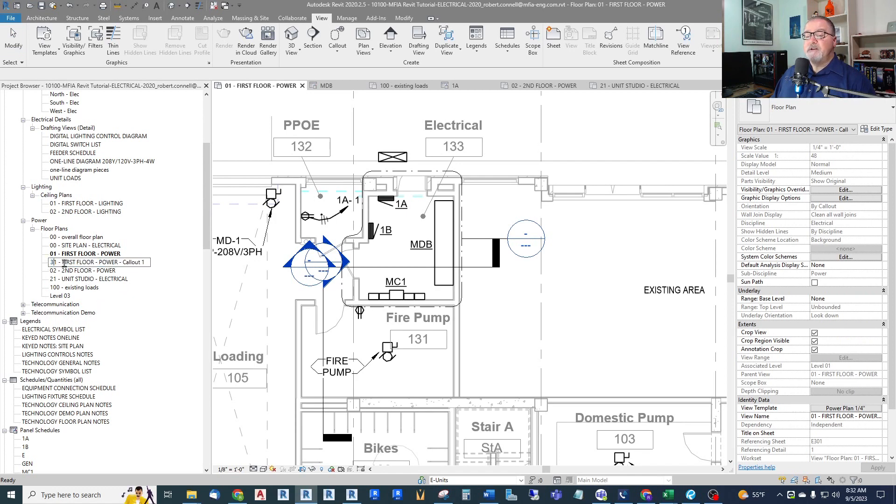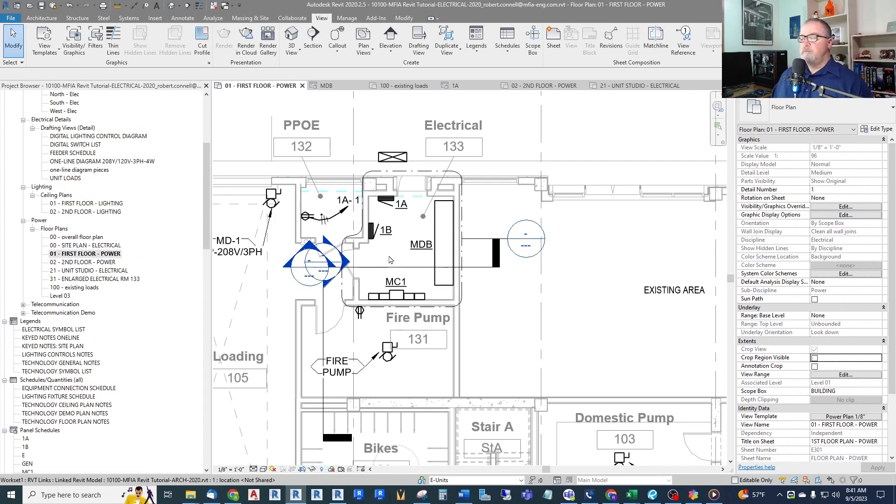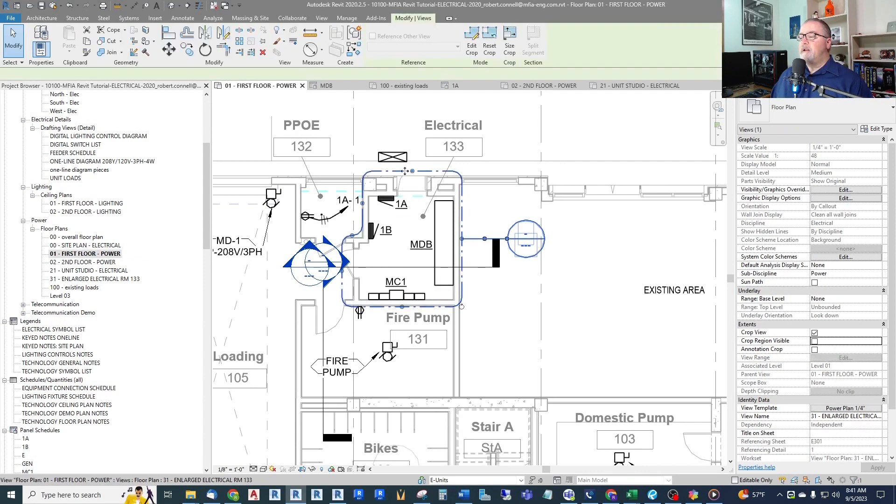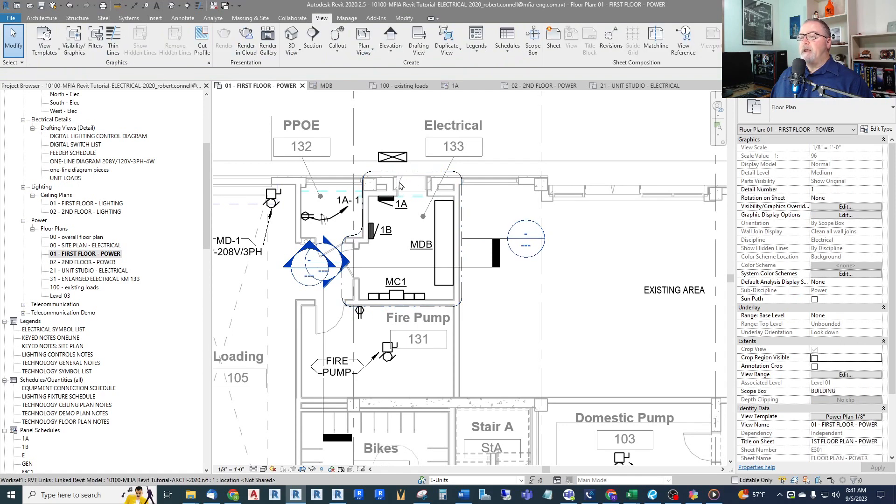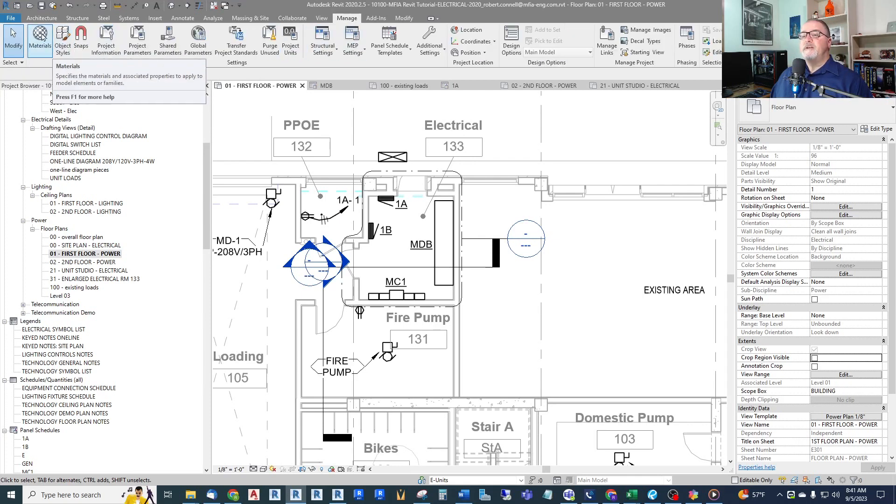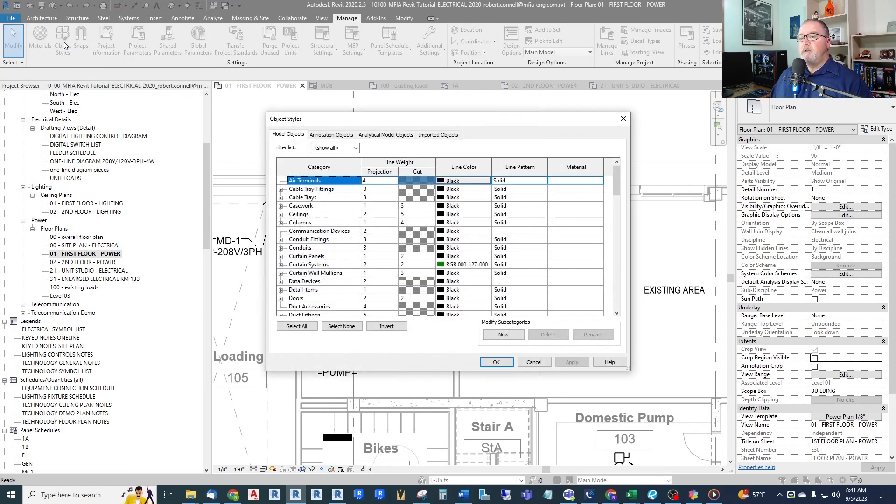And this one I may start as a 30 series and just call this Enlarged Electrical Room. And if it had a number, it does, 133. We can also make this surrounding line a little wider. And the way you would do that is go up to your Manage tab, over in the left next to Materials is Object Styles. This is where you can get into your line weights of the various lines in the project.